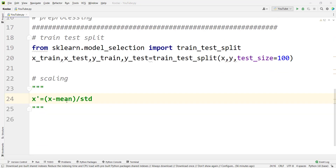Now let's talk about another famous scaler called standard scaler. The transformed value x-prime is equal to x subtracted by the mean of that column, divided by the standard deviation of that column. This gives us the transformed result.